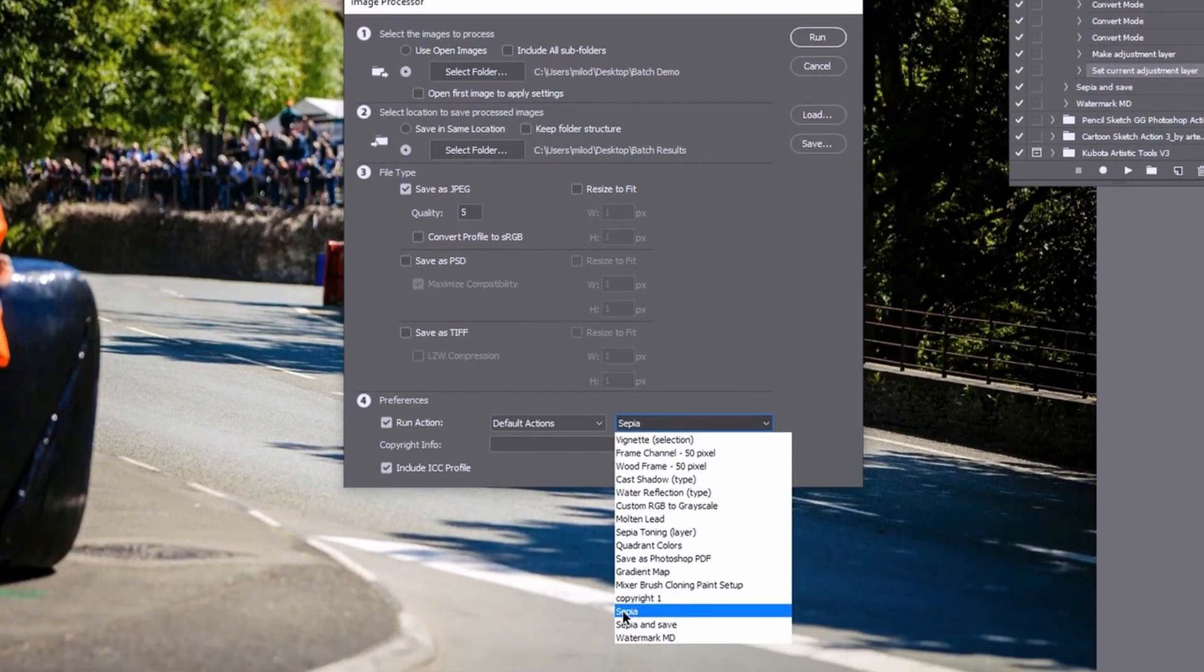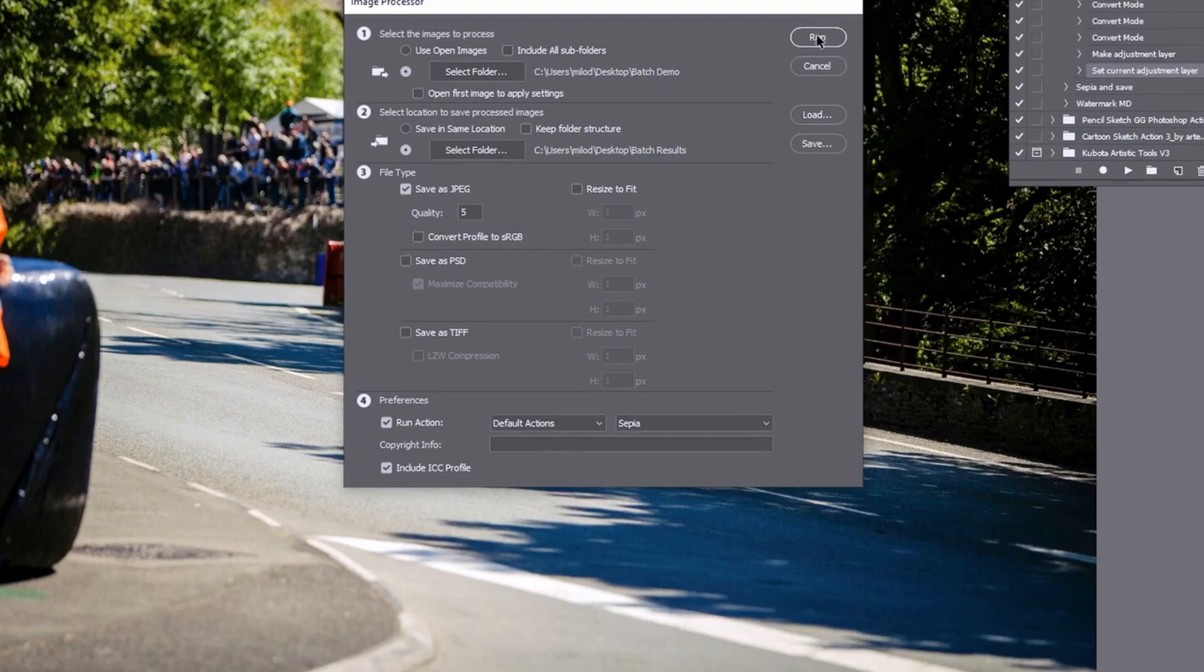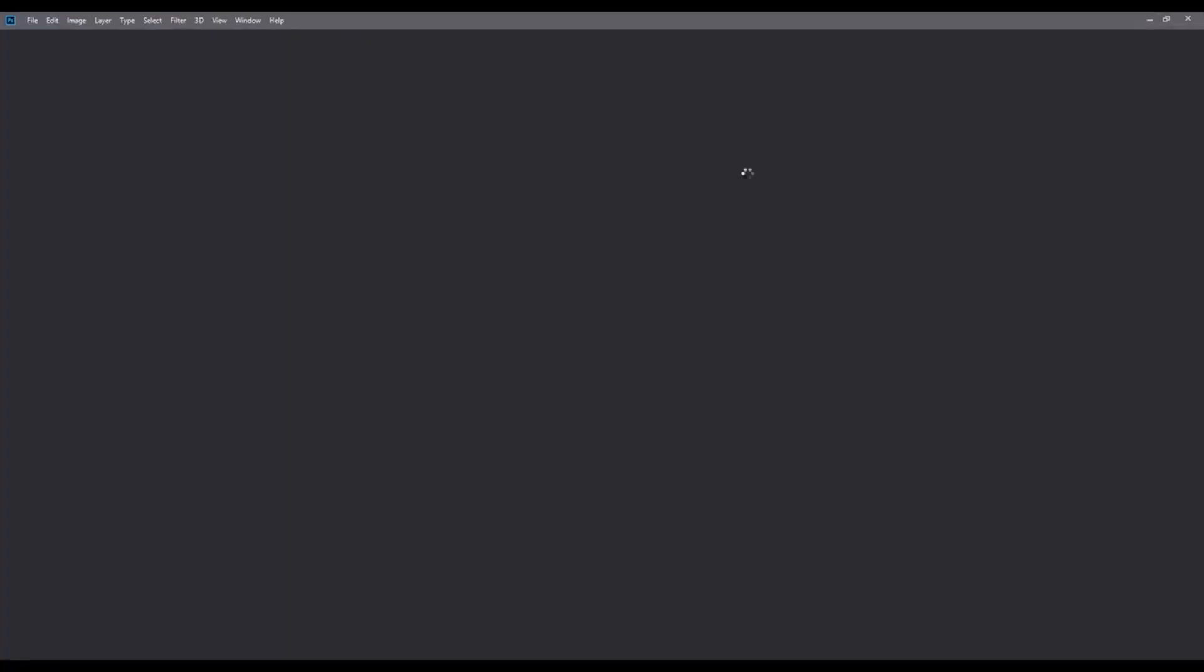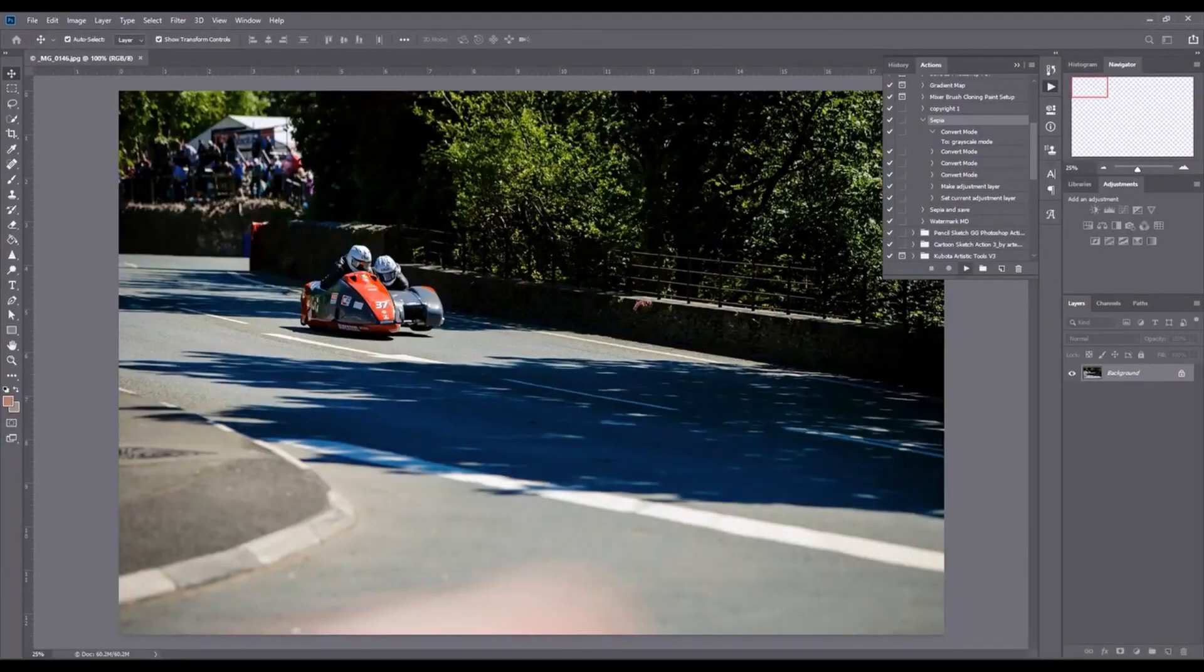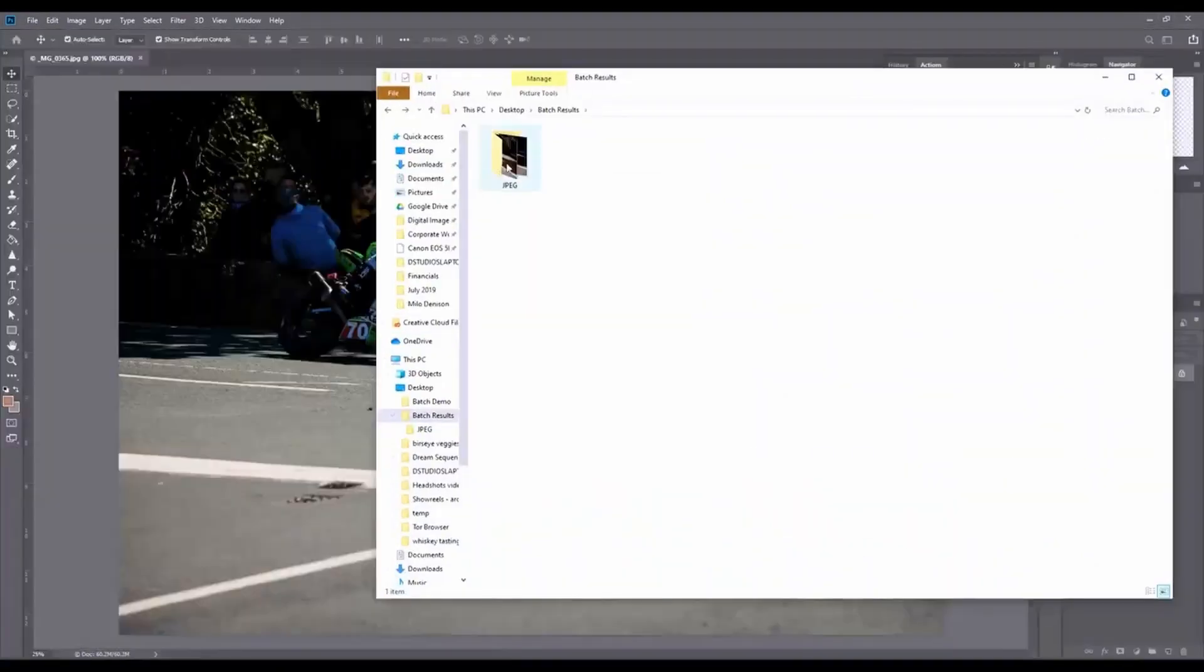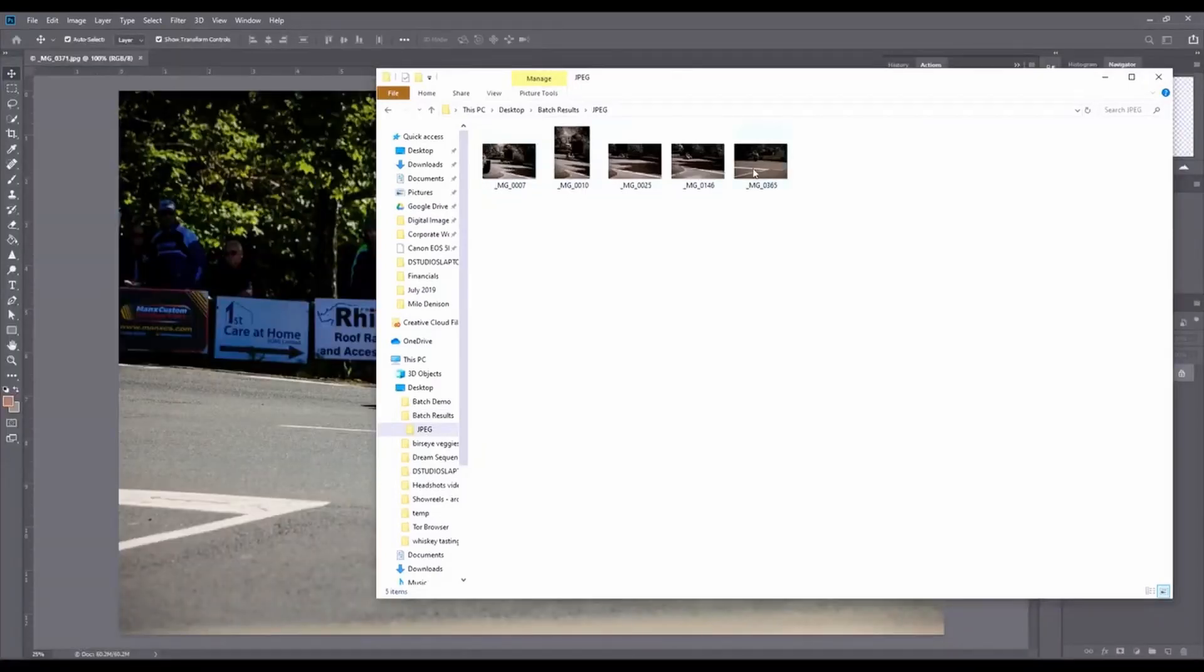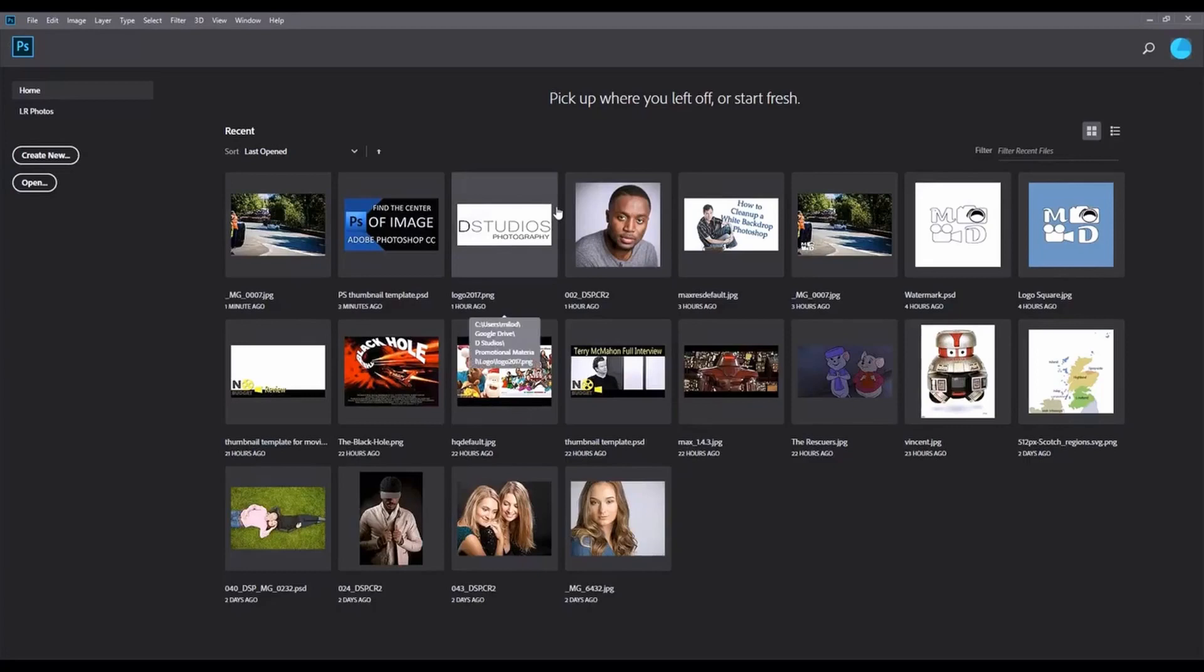So notice I'm selecting my sepia one. We know this one doesn't have the save step. And I'm going to run it. It's batch processing. Let's jump over to my batch results. We've got that JPEG folder that is just created. And notice they're all sepia toned. So that's the three methods that you can use.